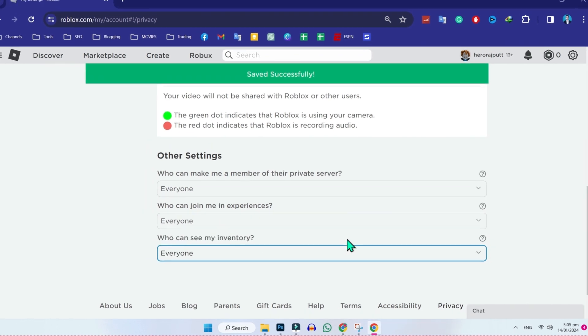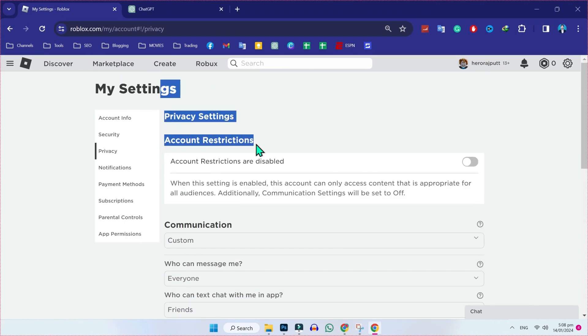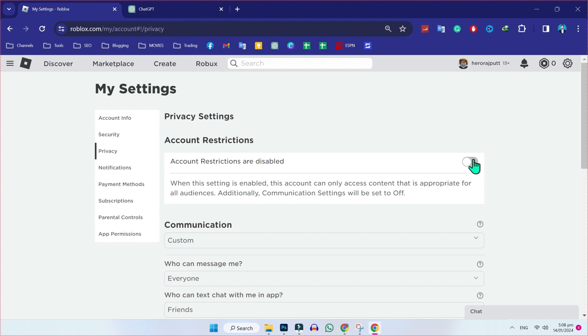After doing this, scroll up and you will see account restrictions. Make sure it's off.